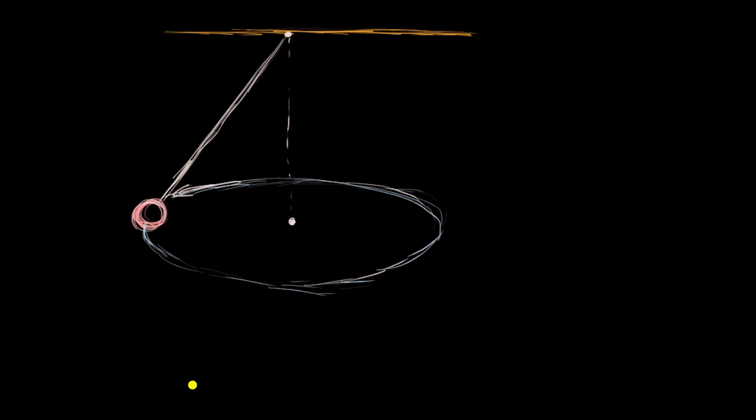So once again, pause this video. Think about all of the forces on that ball. And we're not gonna talk too much about air resistance. Let's assume that these are in vacuum chambers for now. And then think about, well, which of those forces is providing the centripetal force?